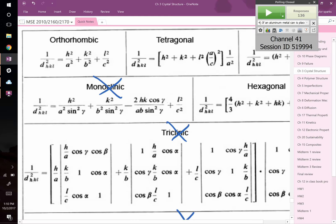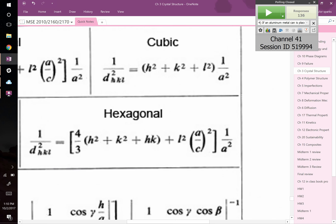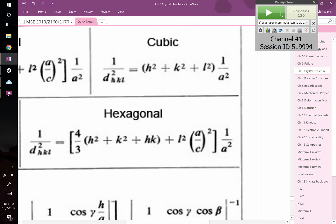In the cubic crystal system, 1 over D squared equals H squared plus K squared plus L squared, all divided by A squared. If you know the lattice parameter A and the plane HKL, you can solve for D spacing. In tetragonal, A and B are equal but not equal to C, so you must account for both A and C. In orthorhombic, all three lattice parameters A, B, and C are different.